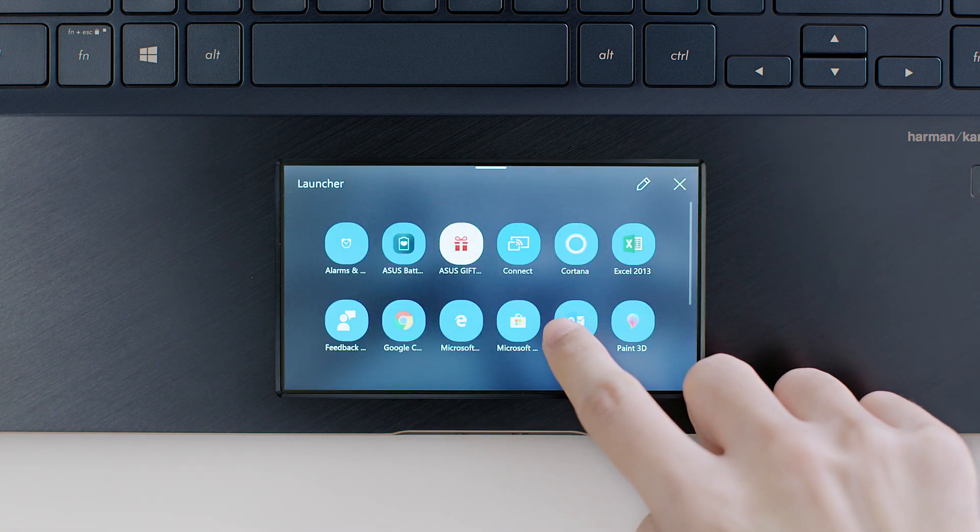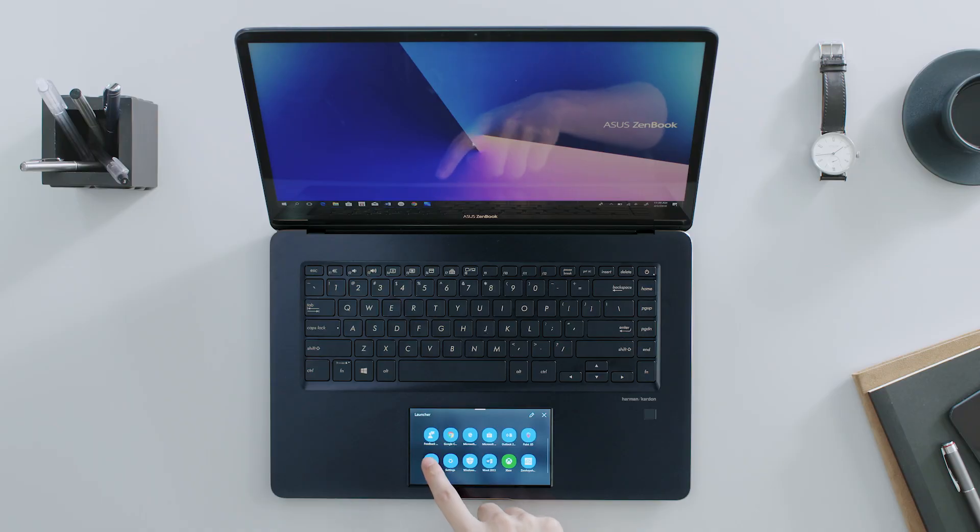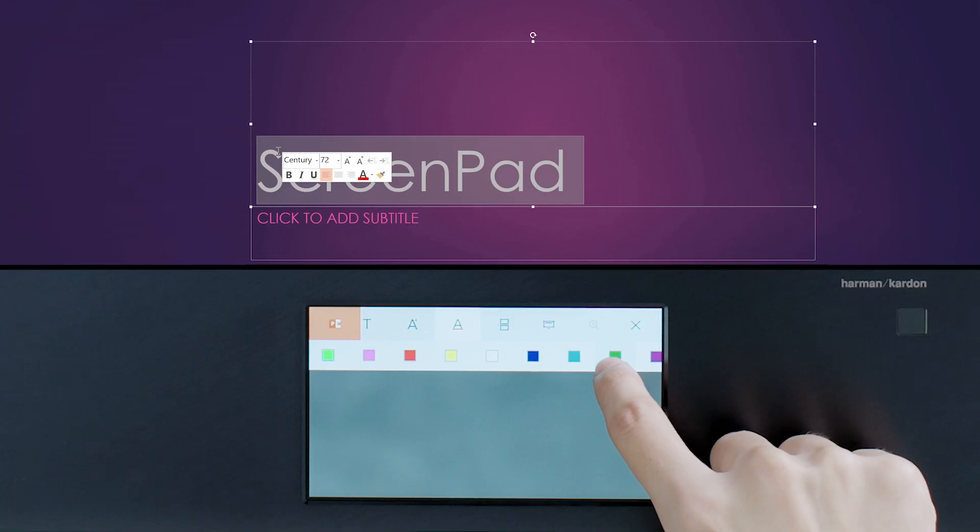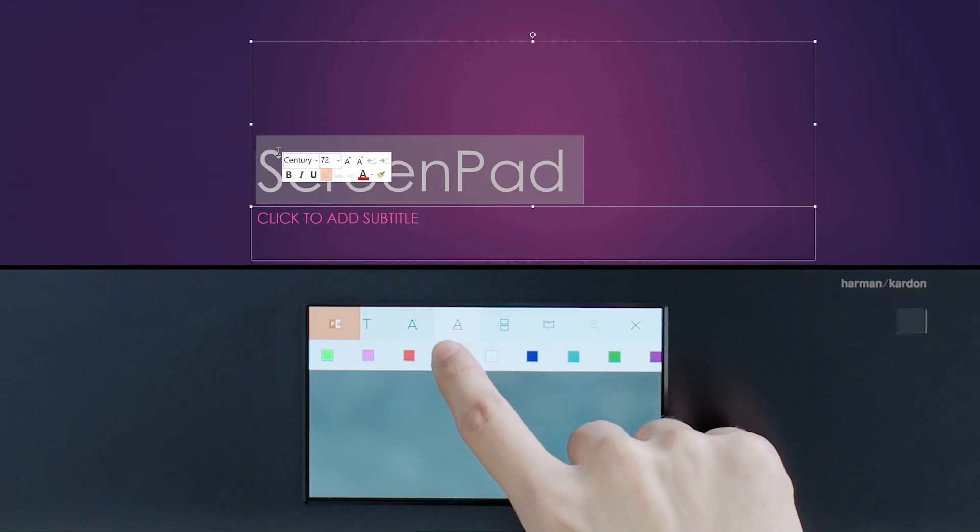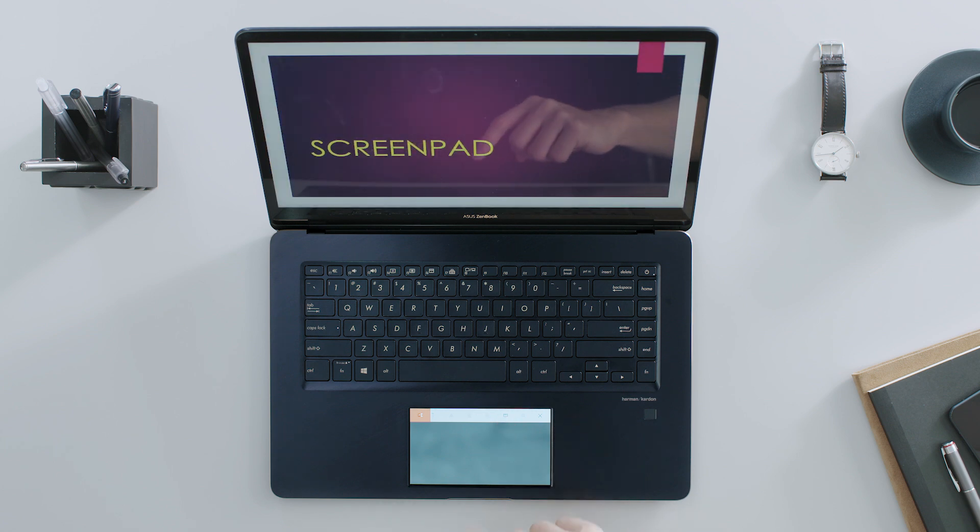For example, you can work easier and more efficiently with Microsoft Office, Presentation mode, and more.